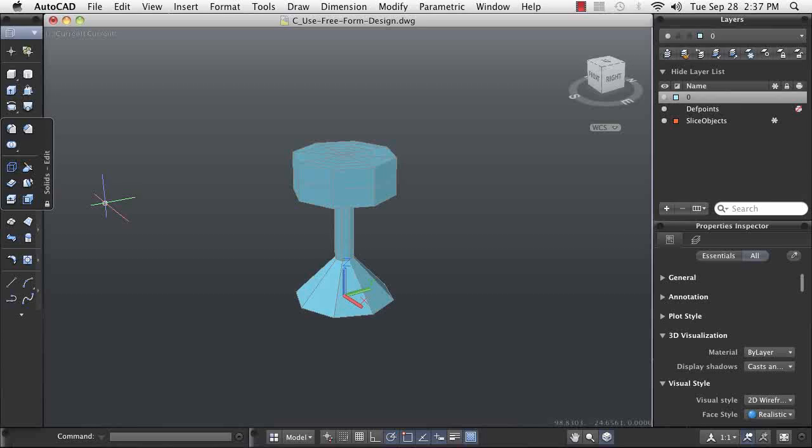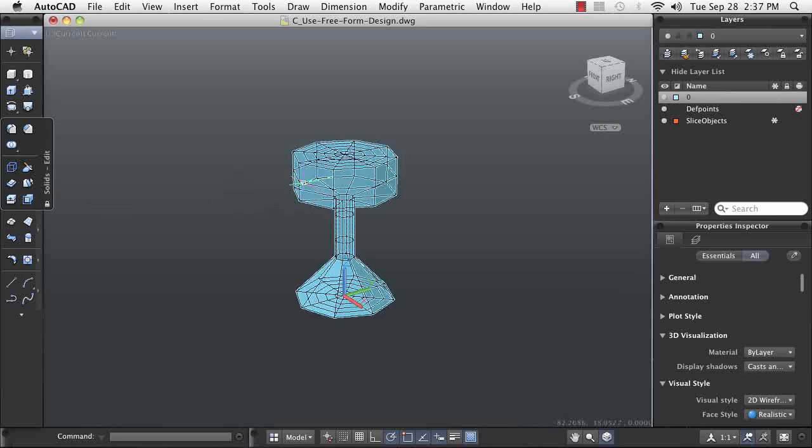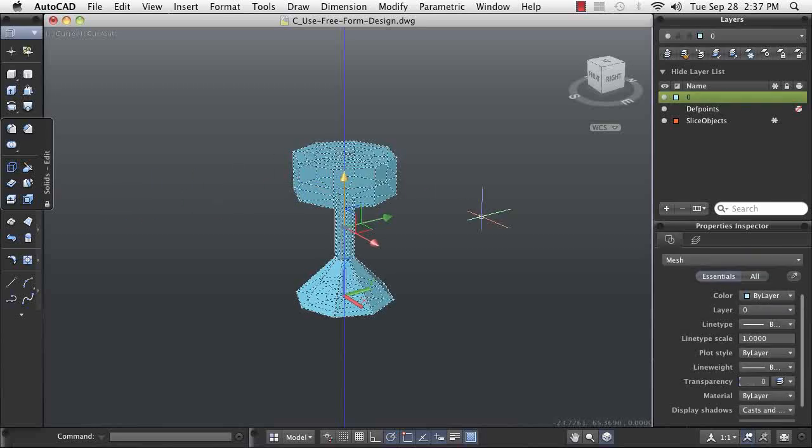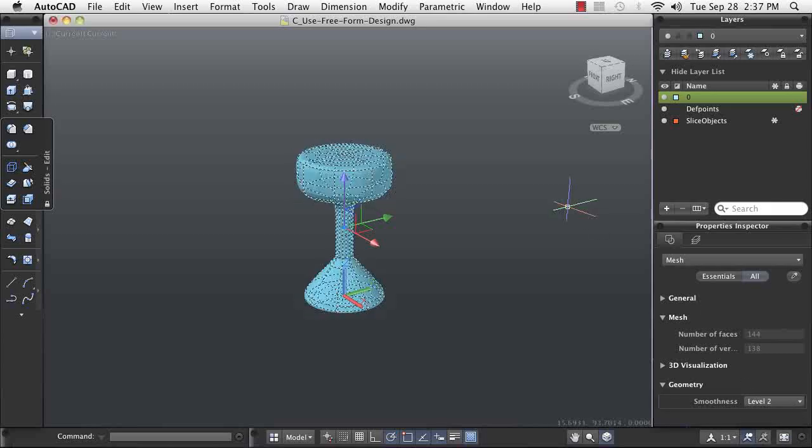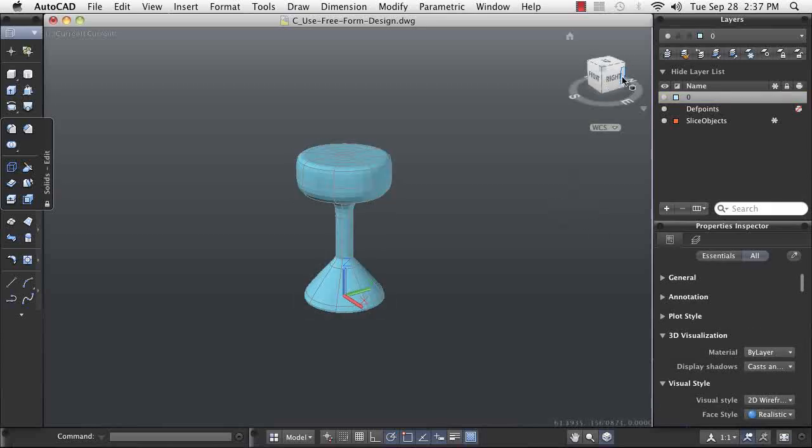In this demonstration, you will see how to create a conceptual design of a bar stool using simple freeform design techniques. AutoCAD has commands to enable you to freely design using meshes.